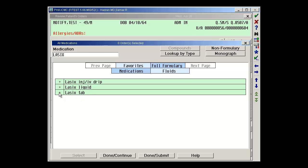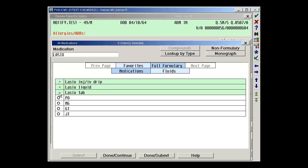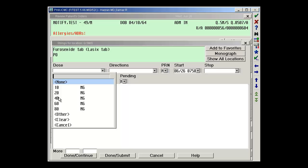I'm going to choose the plus sign next to tab because I know that's the version I want. I have the patient who's going to take it orally, so let's choose PO for the route. And then the dosages that are part of the formulary display next. I'm going to choose 20 milligrams.